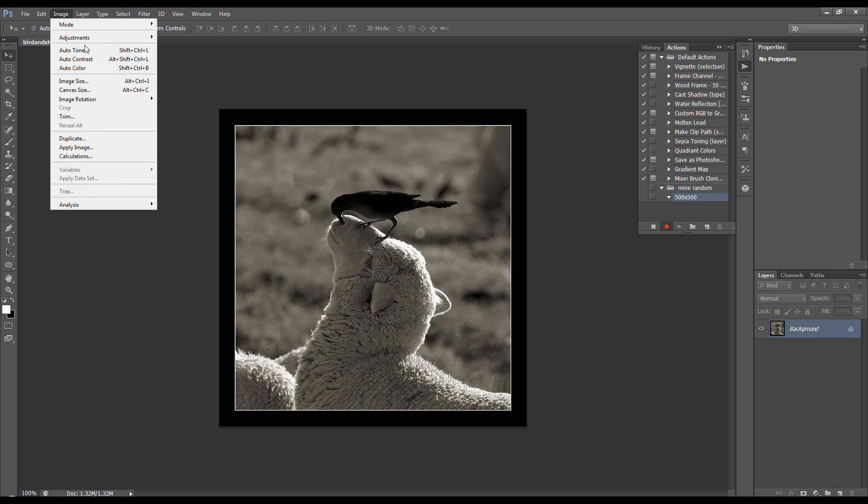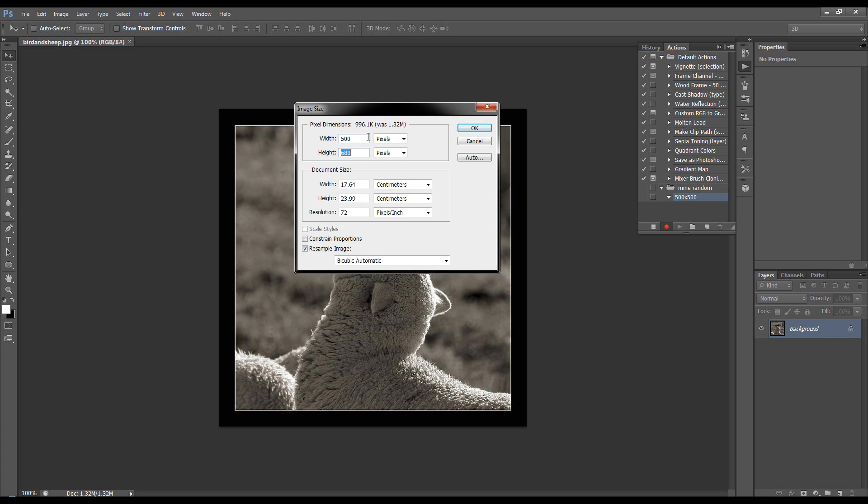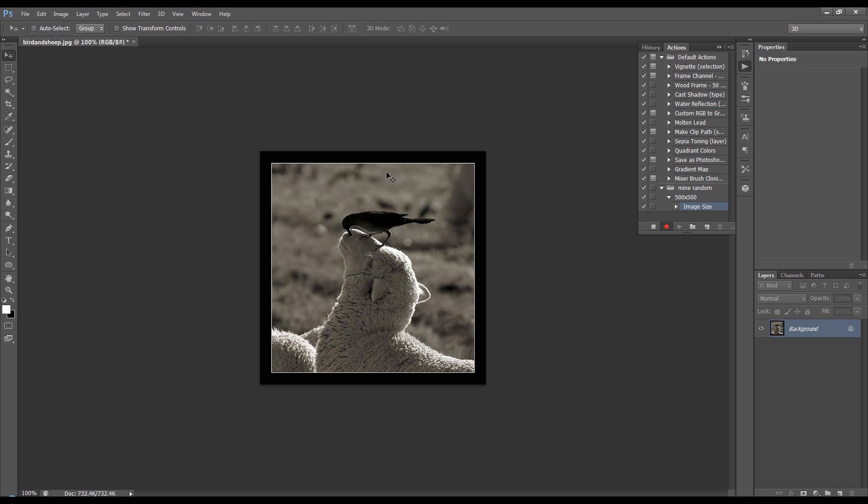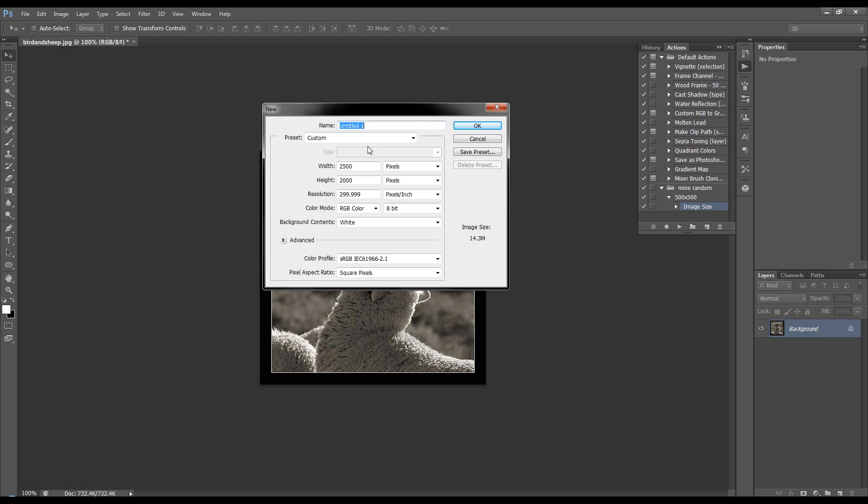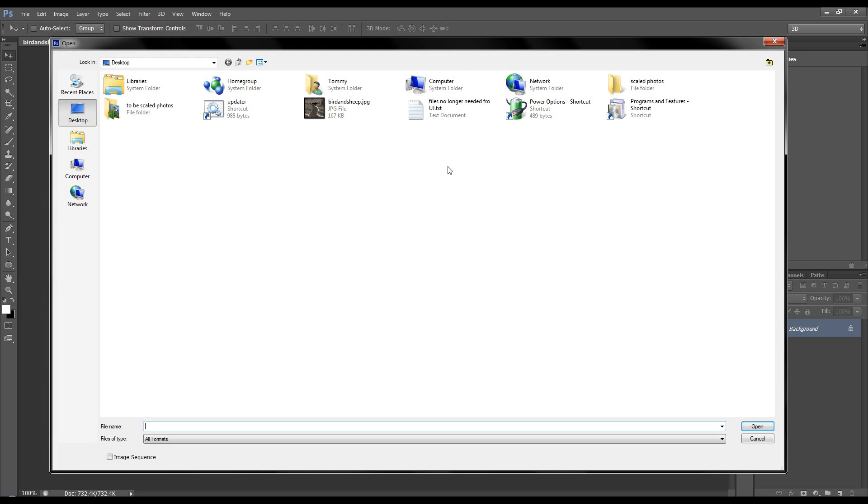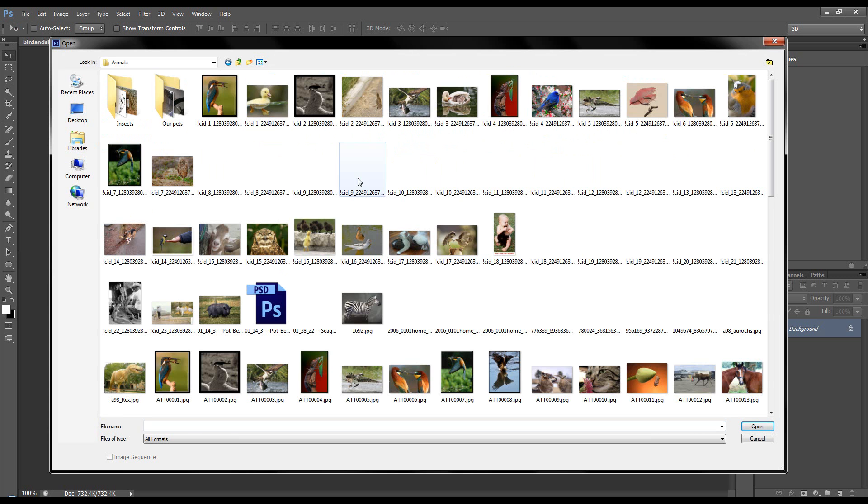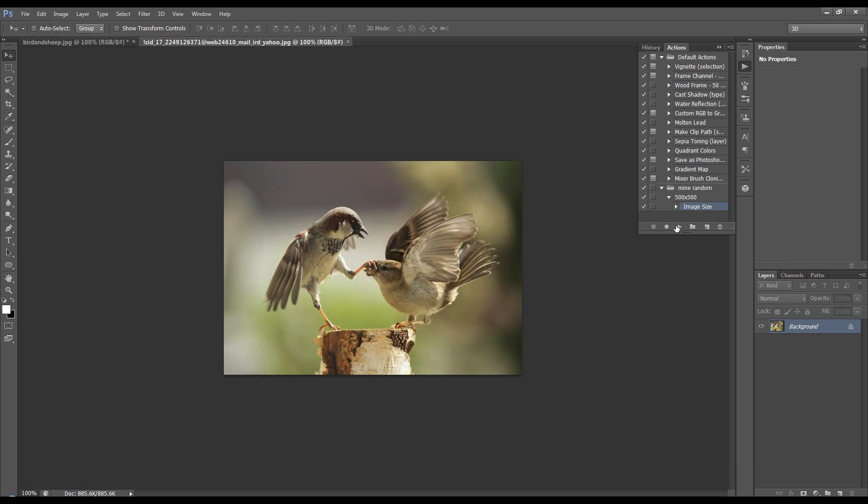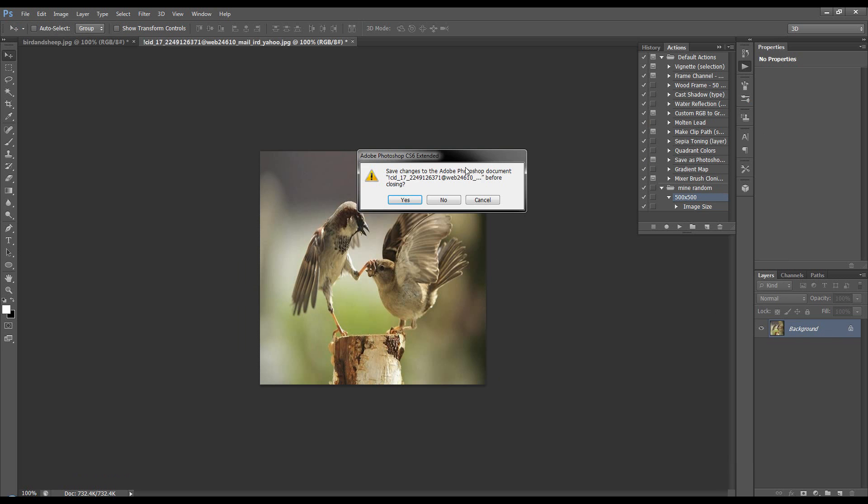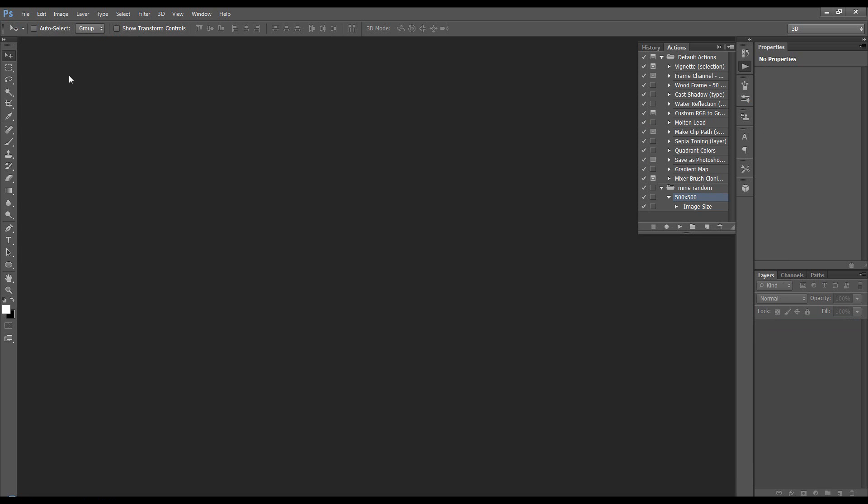So the first thing I do is image, image size, 500, 500, and we don't want to constrain proportions, click OK. That's it, so now we can just press stop. Now if I open up an image and I run that, it will just resize it, that's what I want. So we can get rid of that. I've got the action.